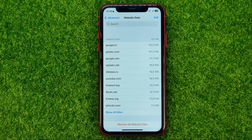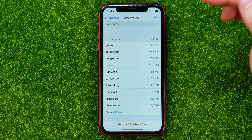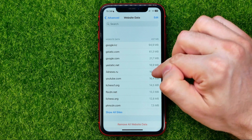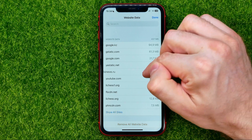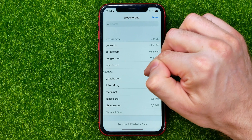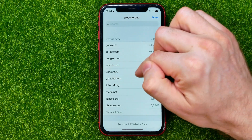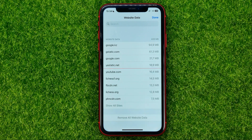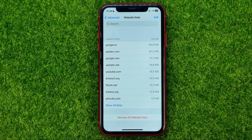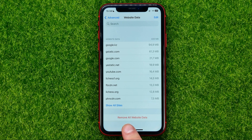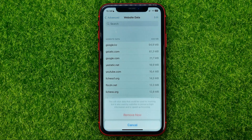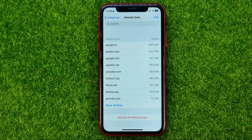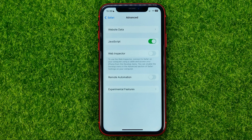If you want to remove cache for a particular website, just swipe to the left on that website and then tap Delete. If you want to remove cache for all websites, tap that button and then Remove Now.